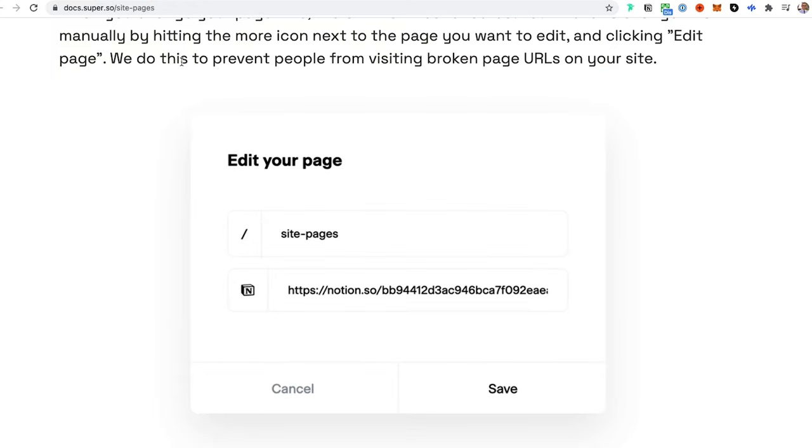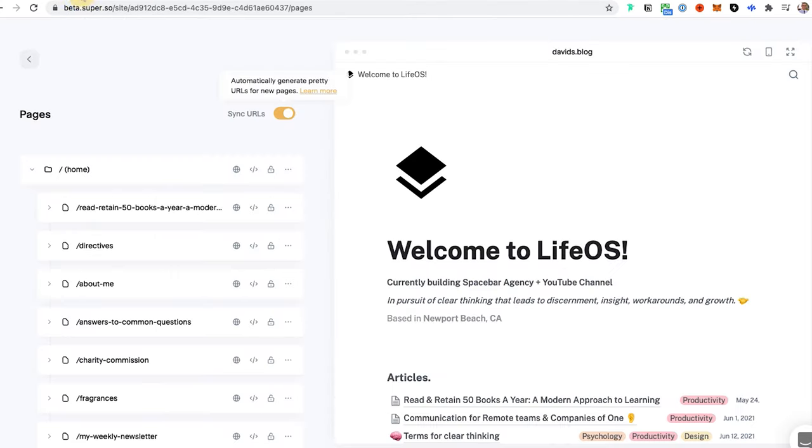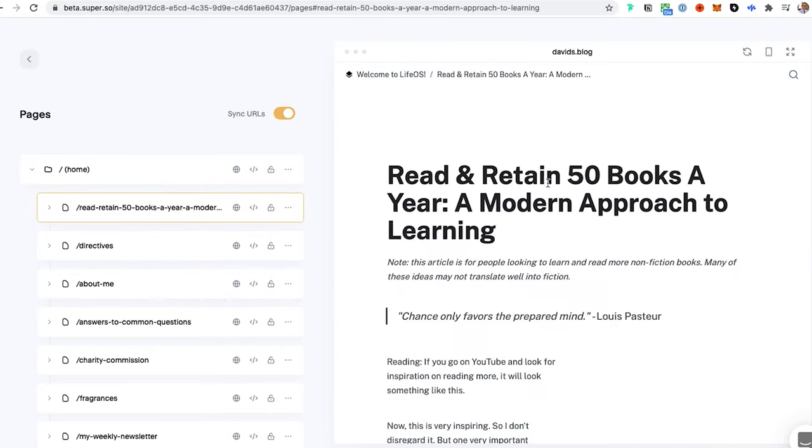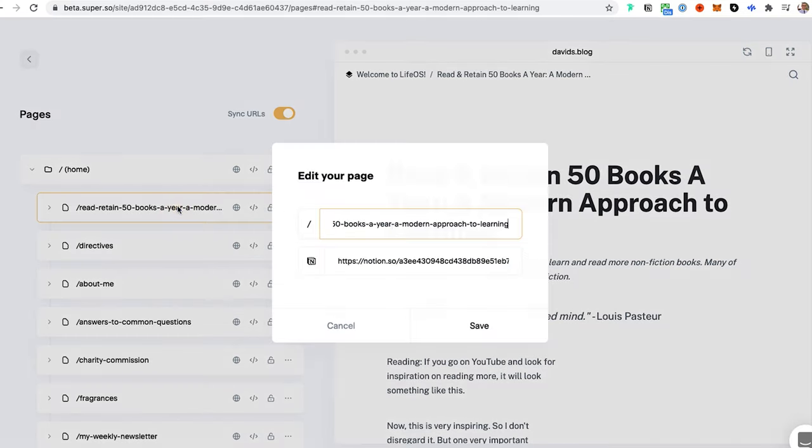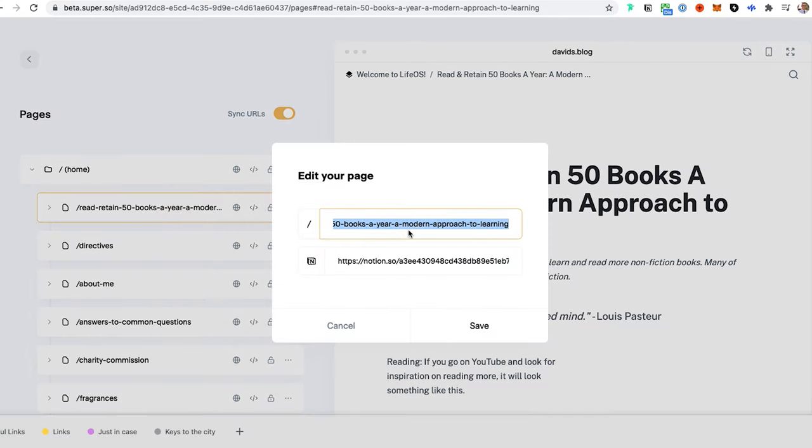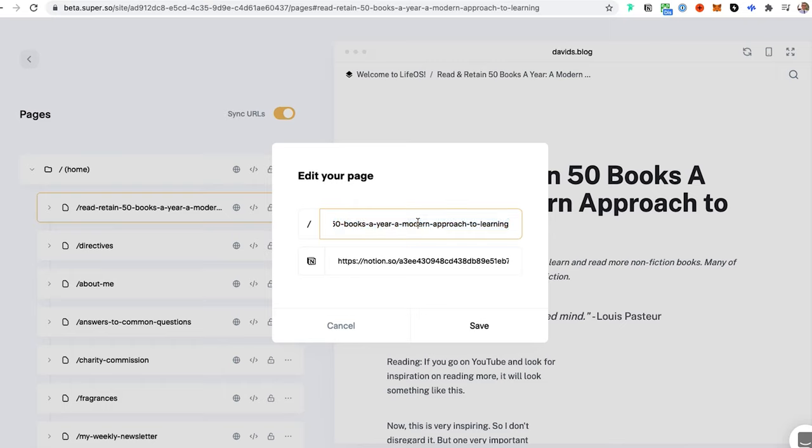The only problem is, and hopefully this will get fixed soon, is to edit the URL slugs. For example, I don't like this one. This one's really long. It's for this post here because it just automatically generated it. To change it, you click these three little dots and then you hit edit page.